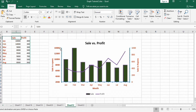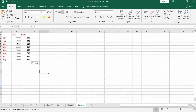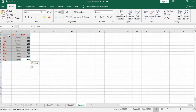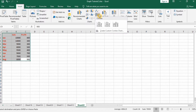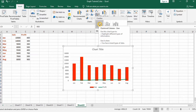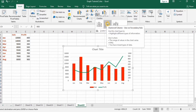In this chart we will use an additional secondary axis. The data is already displayed, so first we select the data, go to Insert, then Chart. From the combo chart options, you can see the Clustered Column-Line chart, which was explained in the previous video.